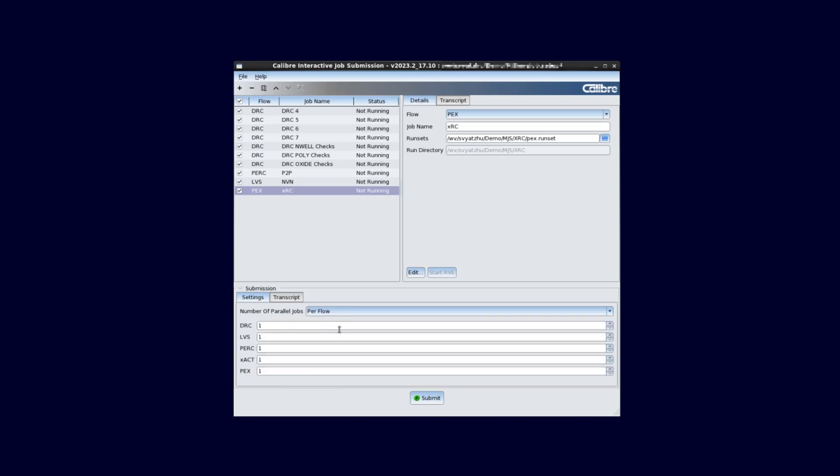Let's set the number of parallel DRC jobs to three. We only have one of each job for the other flows. Therefore, one job at a time per each flow is okay for this example. If we have more jobs, we would set the parallel jobs settings in accordance with the number of licenses we would like to check out for each flow.